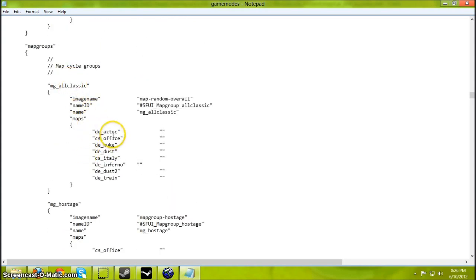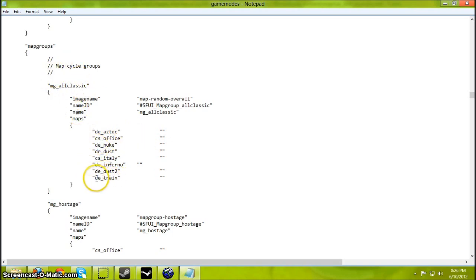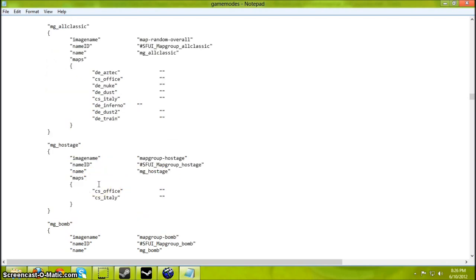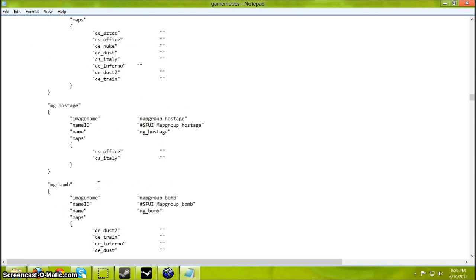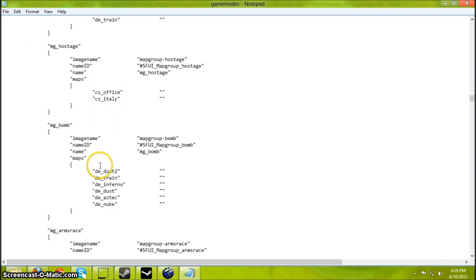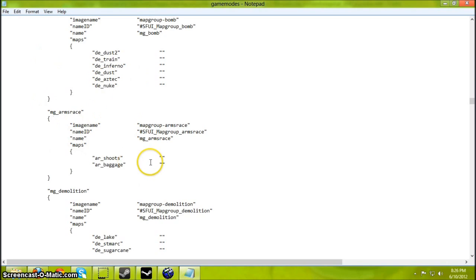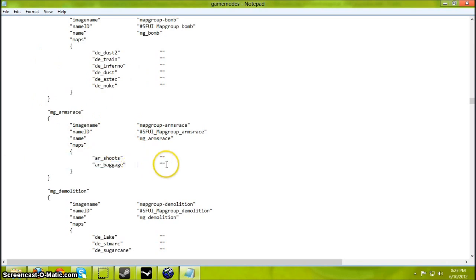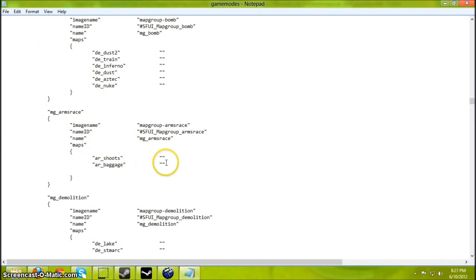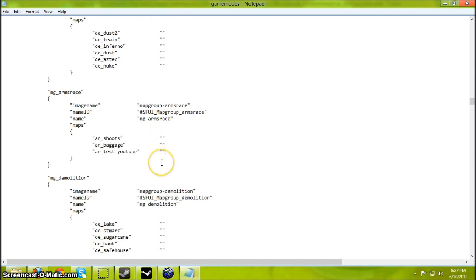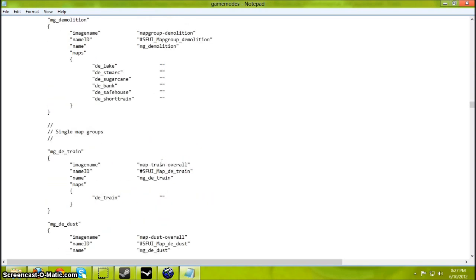So if you want to add your own custom map here for All Classic, just copy and paste one of the lines here. Then type in the map name only. No MG, no nothing. Just the map name. Arms Race, I'm going to add my custom map in here. ARTEST YouTube. Now I'm not sure what these quotes do, but just put it.